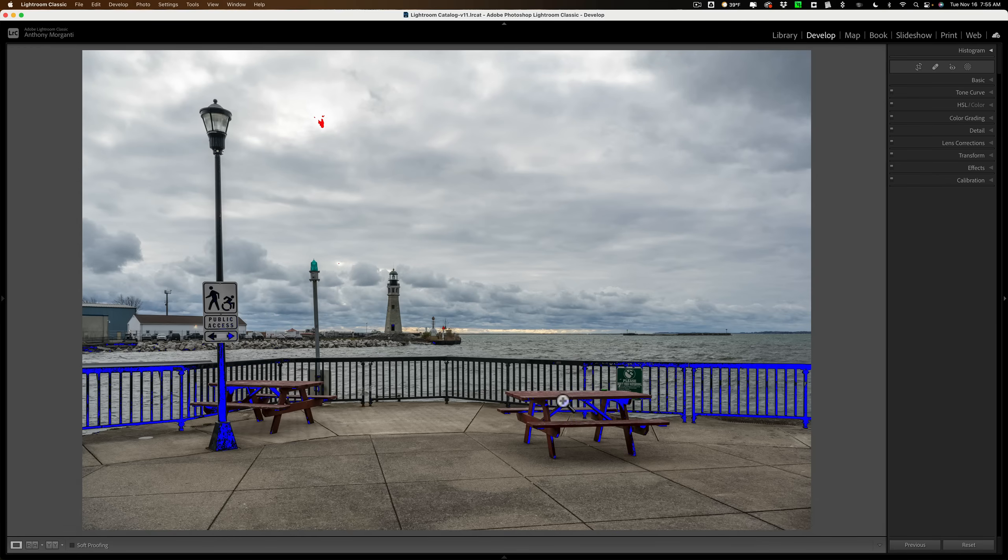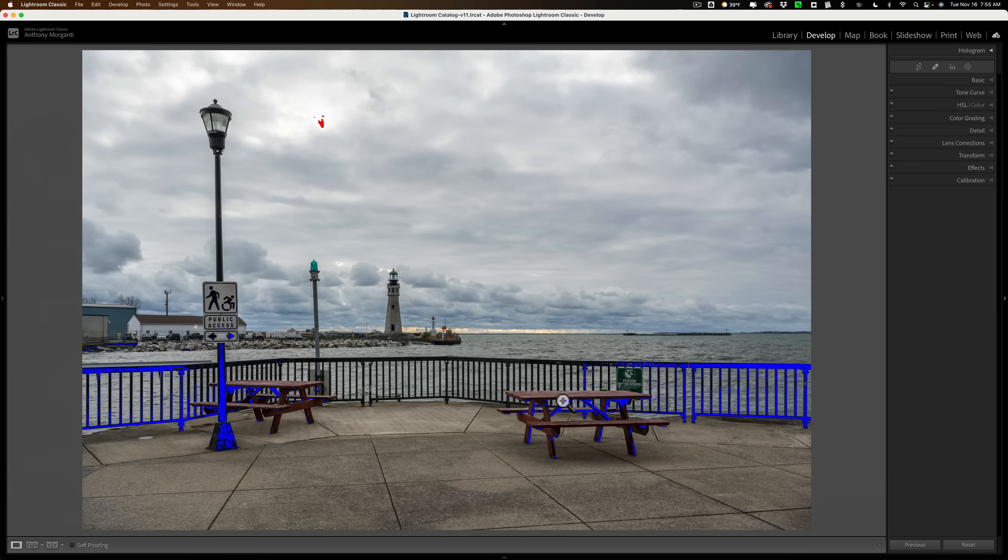the benches, it's kind of boring looking too. So I want to adjust that independently of the sky. And even the foreground area, I want to adjust that independently of everything else as well. And that's where the new masking tools are going to allow me to do all that.